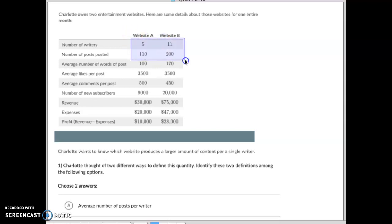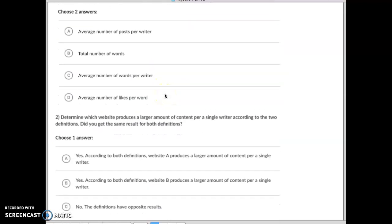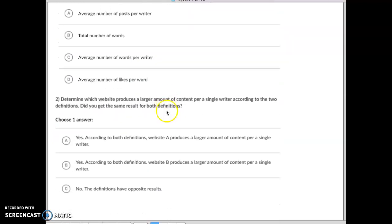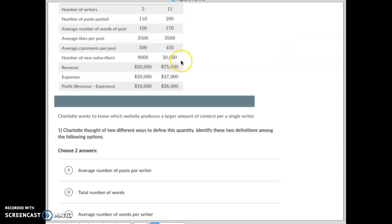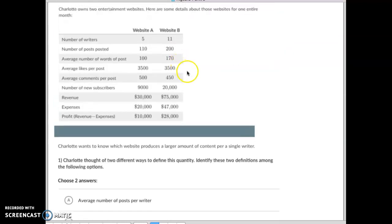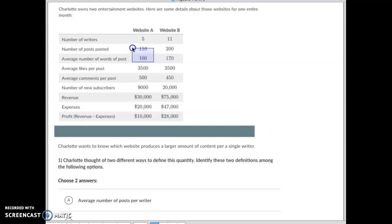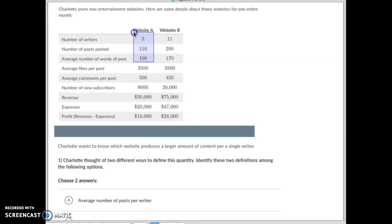Then the second part asks: how many words are we getting? Now it's not average number of words per post, it's total words divided by writers. So you've got to multiply these two together: 110 posts, each post has 100 words in it, so what does that come out to be? About 11,000. So you take that 11,000 divided by 5, it's about 2,200 words per writer that they're producing.